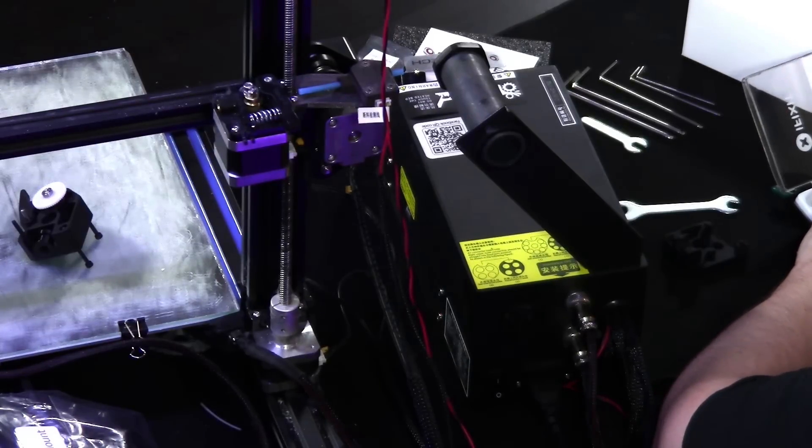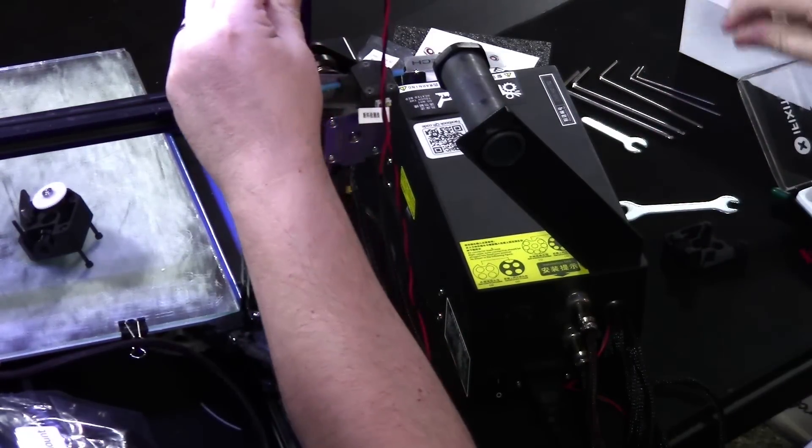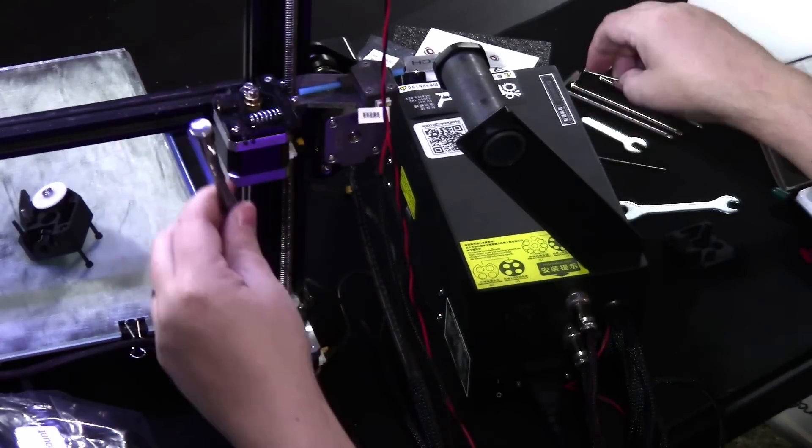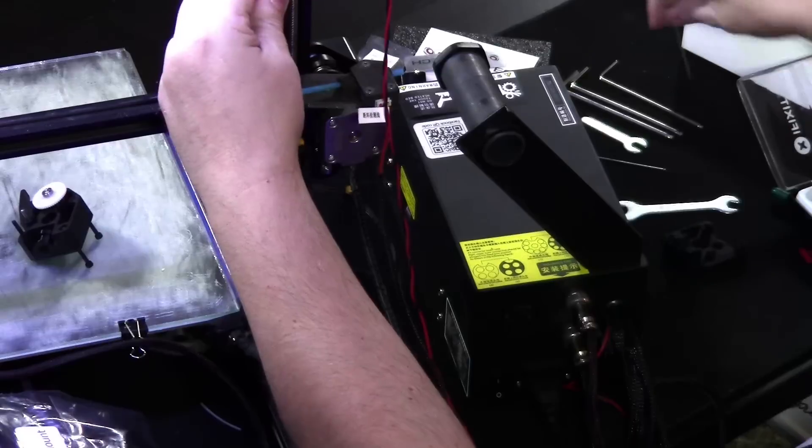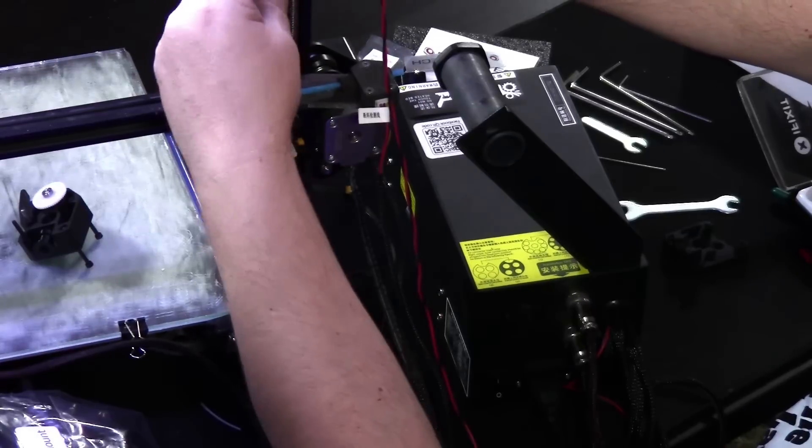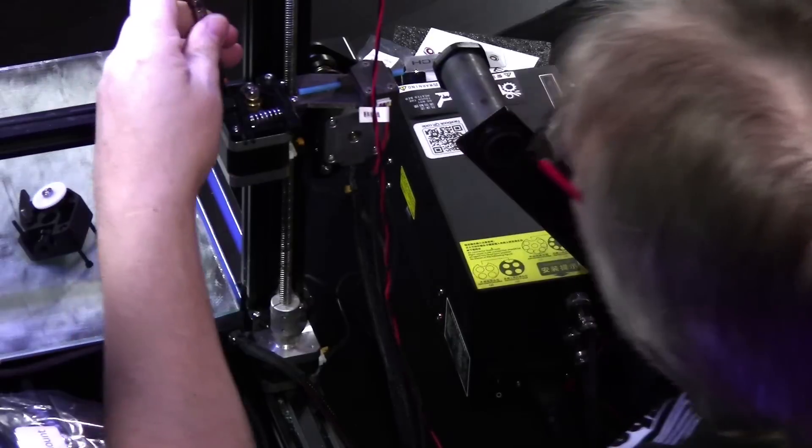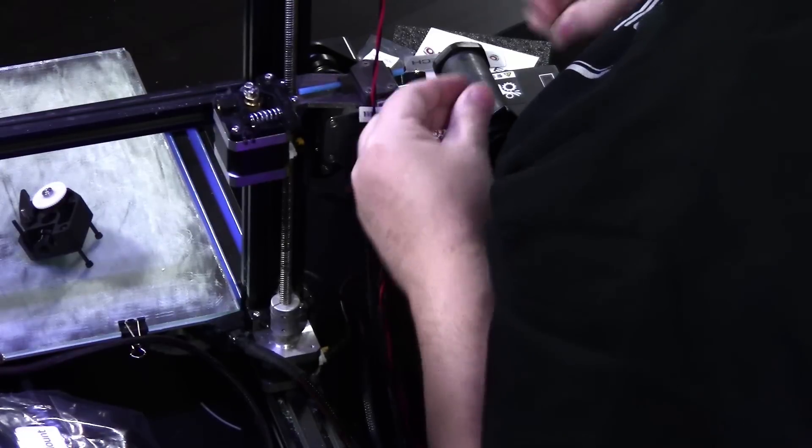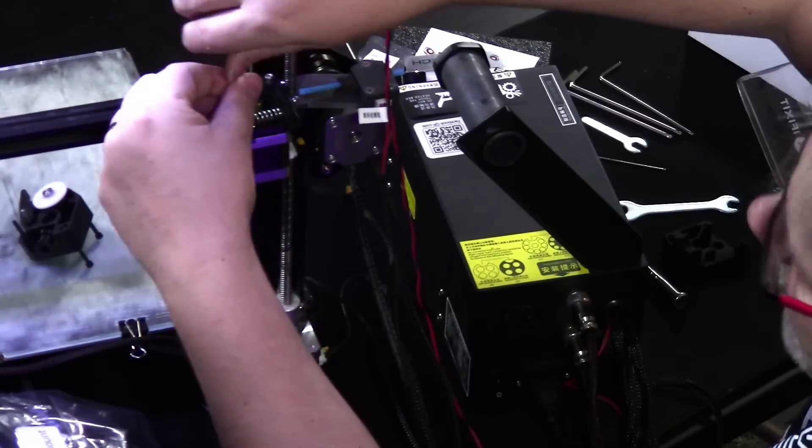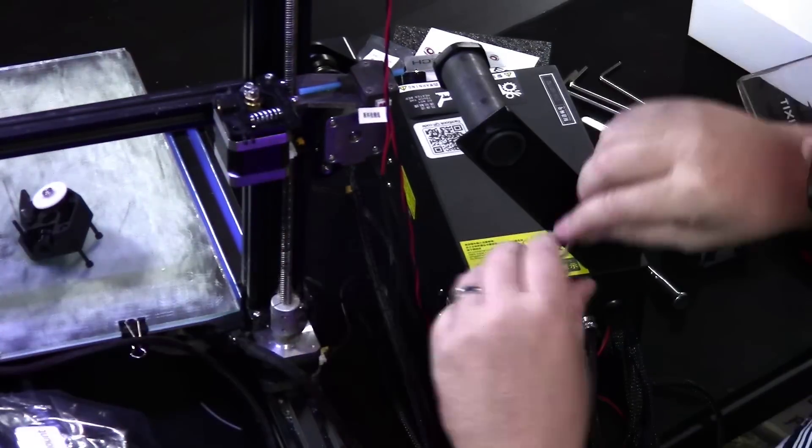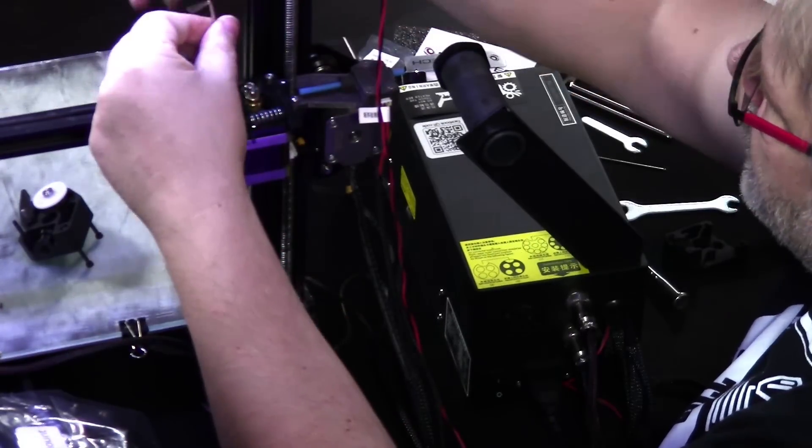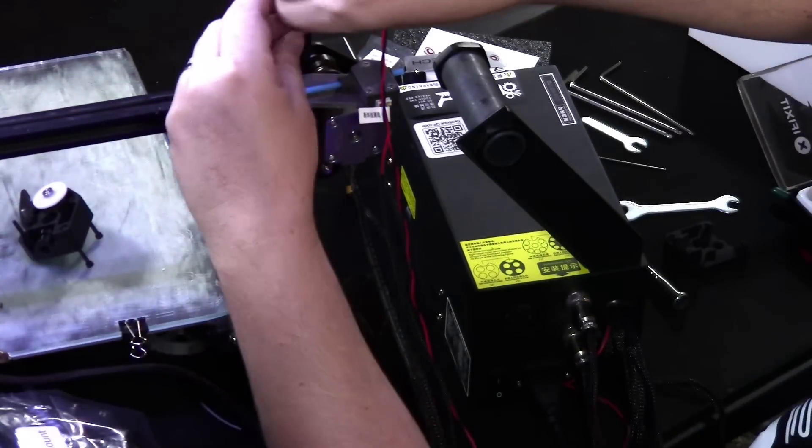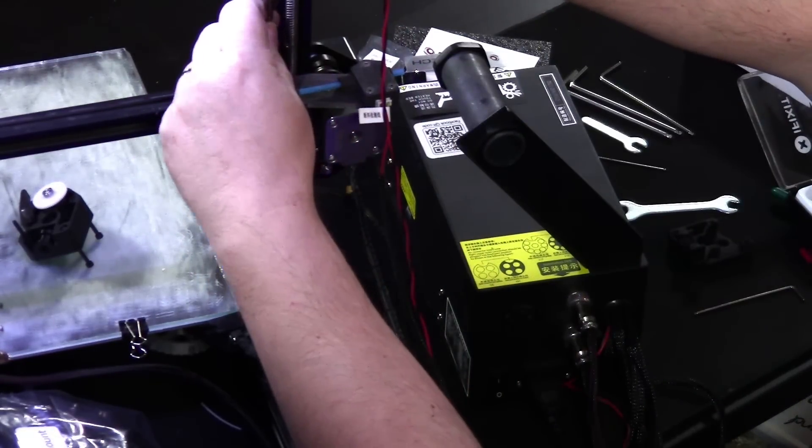The socket that we need for this is the 2.5 because these are 3mm. If they're a little hard to undo, take one of your wrenches and slip it through the hole in the handle, and that will give you some additional leverage. They didn't use standard size bolts on any of this. I'm going to start by taking out these ones. I'm just going to remove the extruder completely.